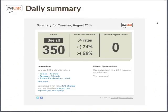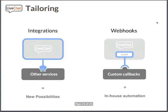LiveChat will also send you a daily summary of all events that happened throughout the day. It will display how many chats you had, how many visitor ratings, what your average rating is, how many chats have been missed, and which agent had the most chats. This will be a very good guide on how to adjust your daily operations to whatever's happening with your chat implementation.